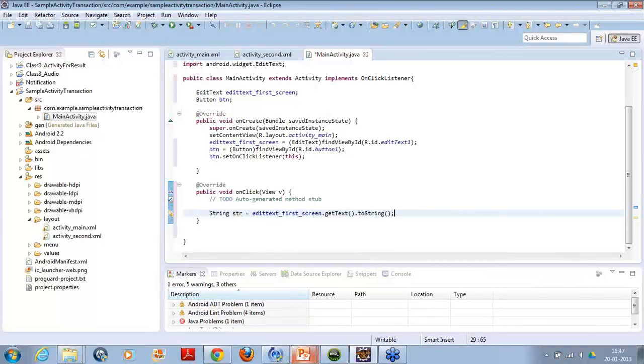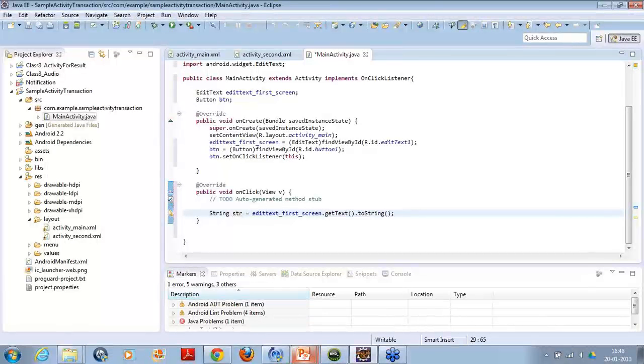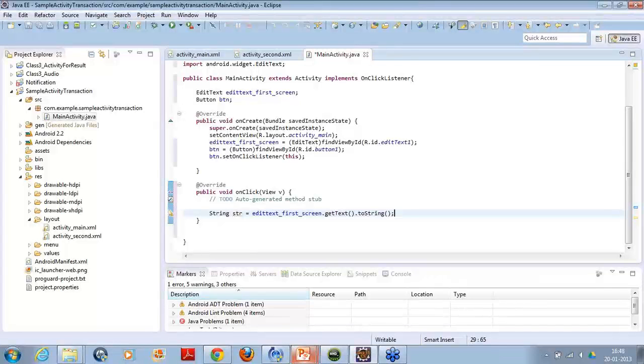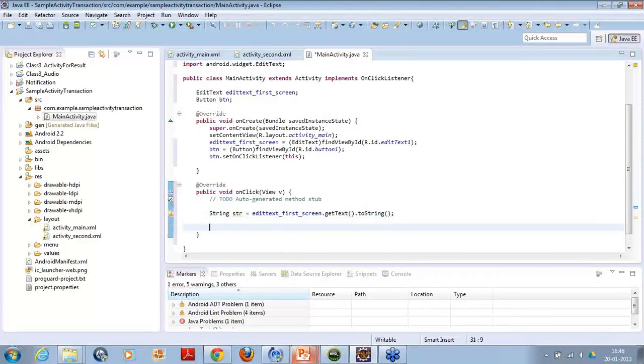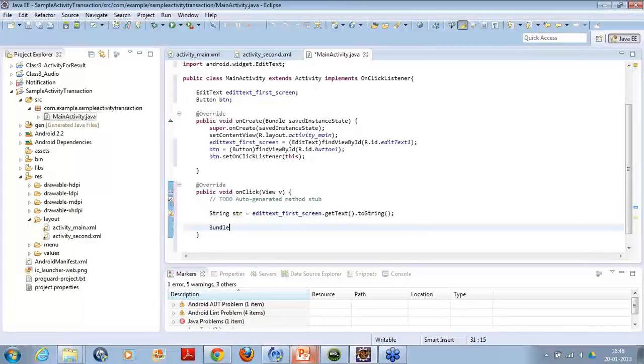Okay, now what I want is as the bundle is one of the concept in which we will put the data. In bundle we will put the data then finally the bundle itself we will put inside the intent. So first part is to put the data inside the bundle. Now before doing that, we have ready with our string which has the value from the edit text. Now create a bundle object simply. So let's create a bundle object.